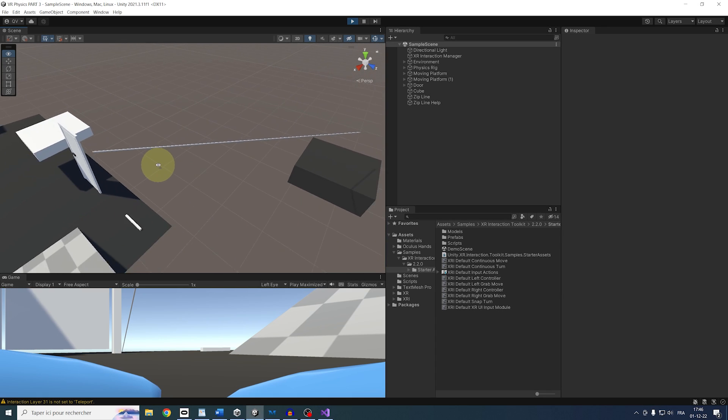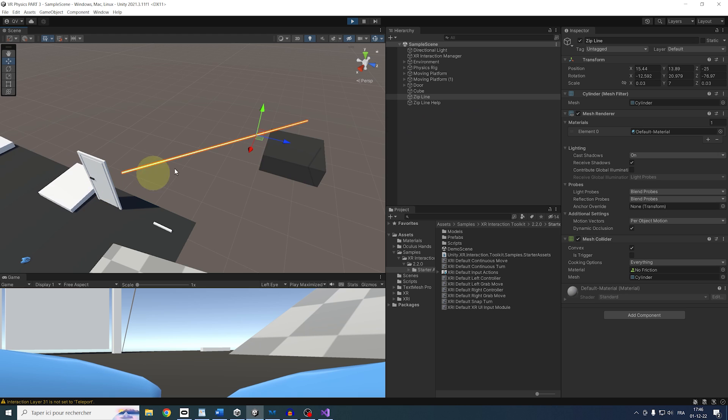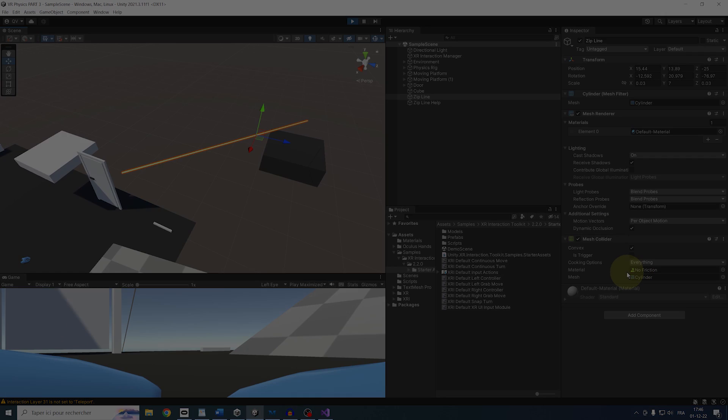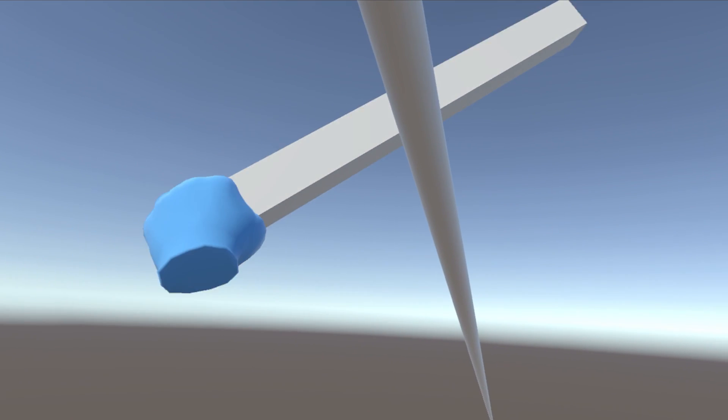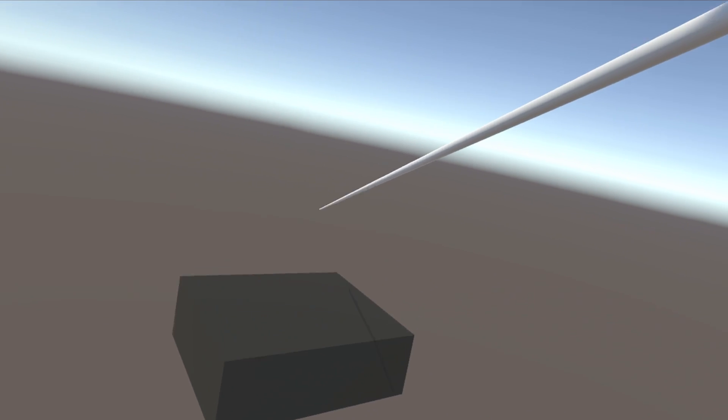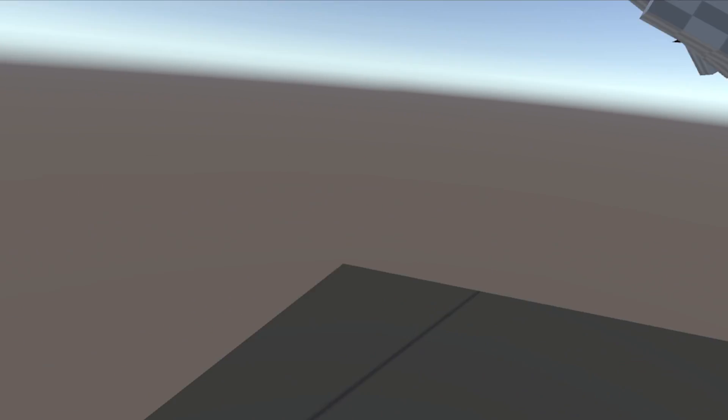And finally, I have here this zipline, which is just a cylinder scaled on one axis. And on that cylinder, I'm using a physics material that has no friction to be able to slide. So now using an object that we grab, we can use this zipline. This is awesome.